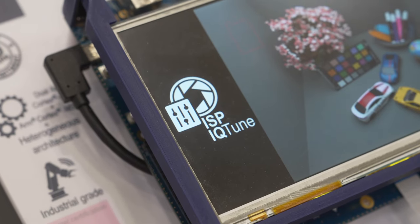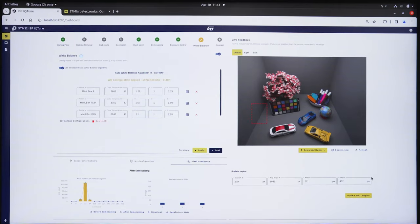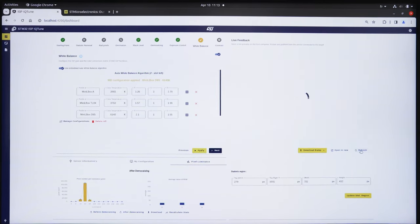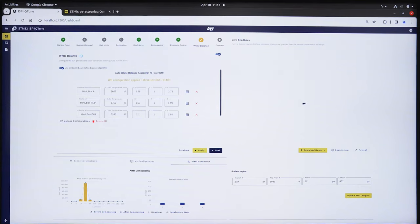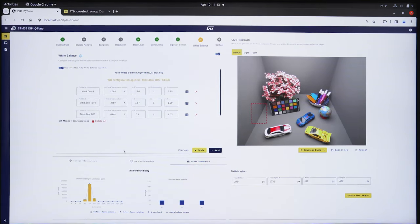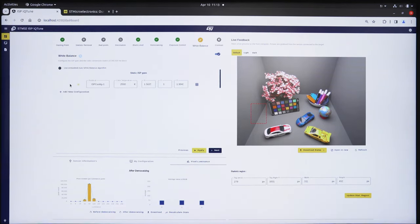It provides an interactive step-by-step guide through various ISP settings. It features a preview window that allows you to immediately witness the impact of your adjustments. At every stage, we provide preset configurations and helpful advice to ensure you extract great image quality from any sensor.